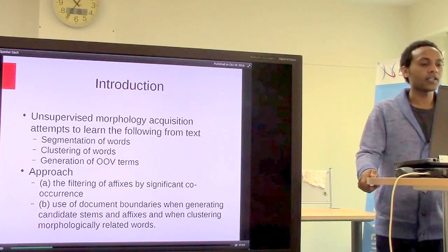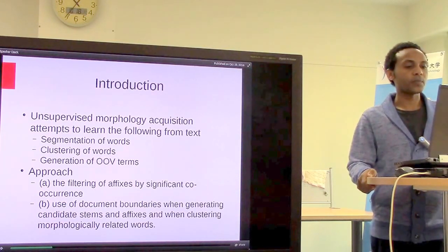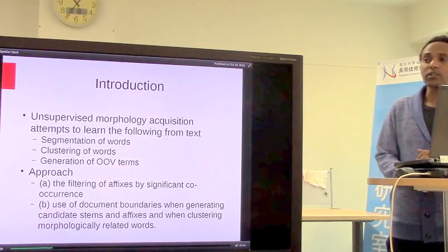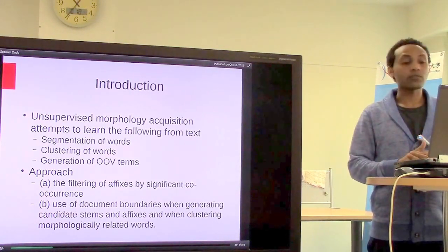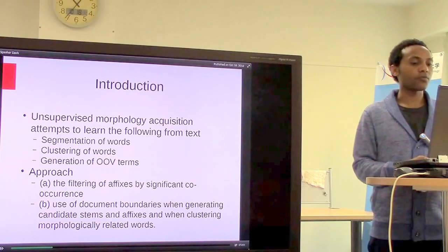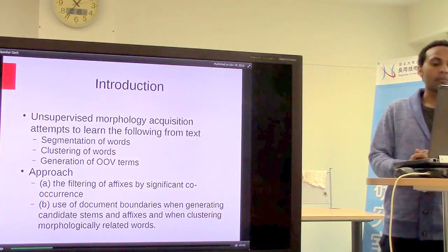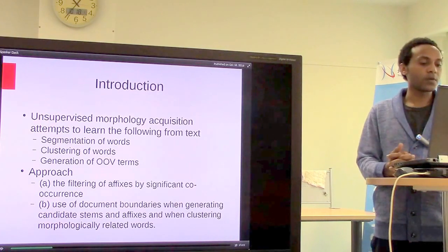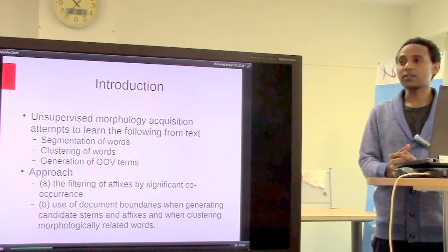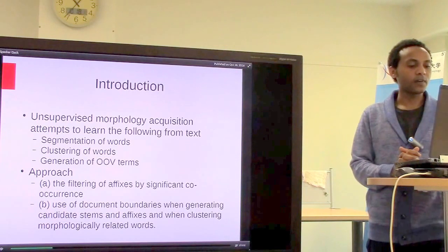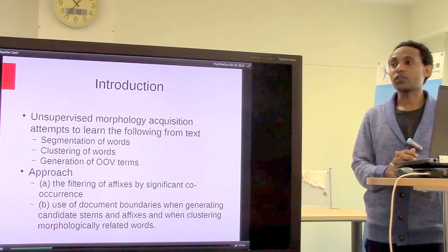In the introduction: unsupervised morphology acquisition tries to learn the following from text — segmentation of words, grouping or clustering of words into their related morphological variants, and generation of morphology from unknown words. The approach followed in this paper is first filtering affixes by co-occurrence significance test, and then grouping candidate stems and affixes by using document boundary knowledge.